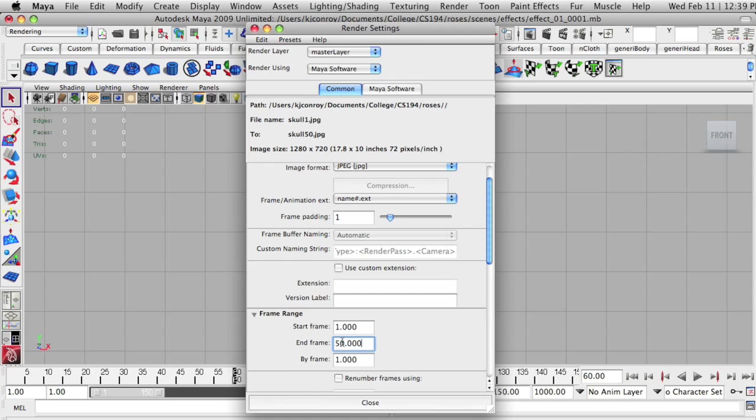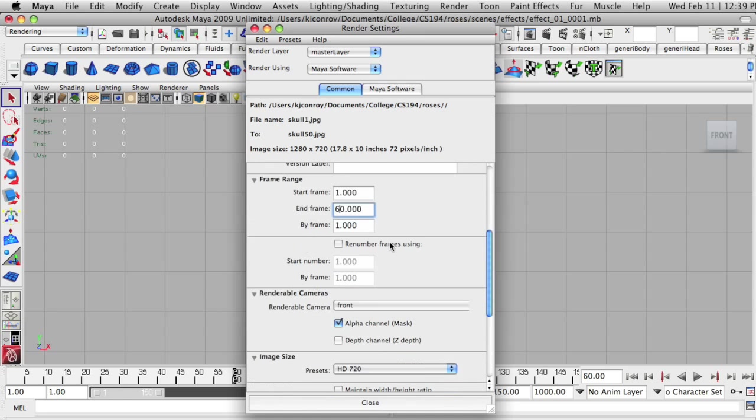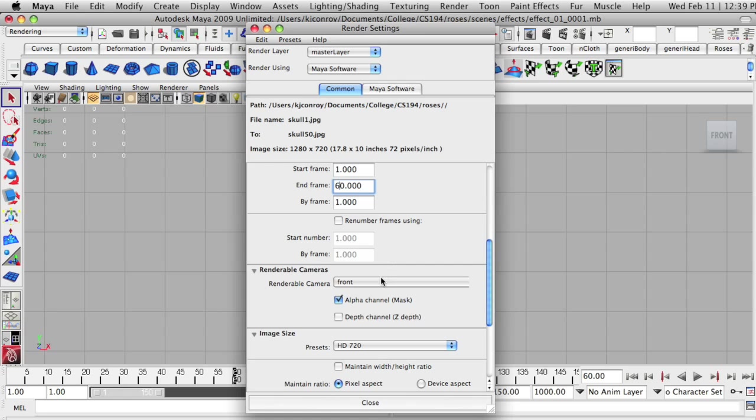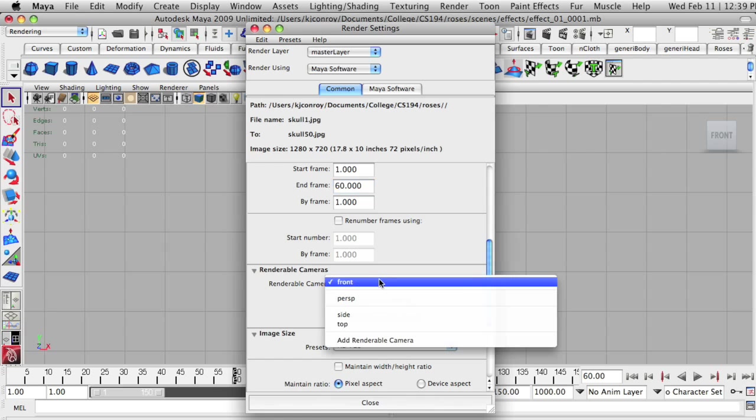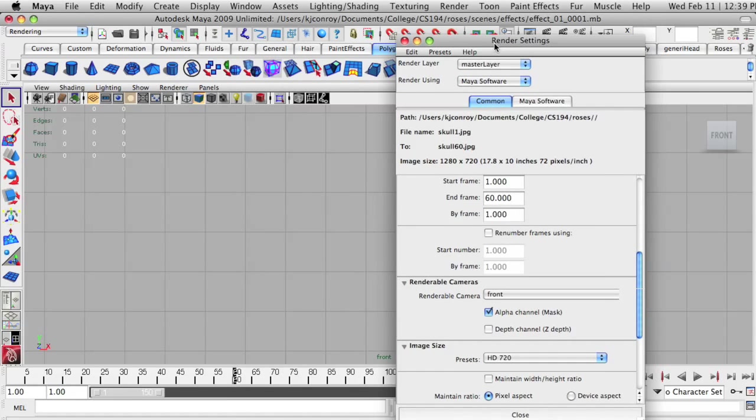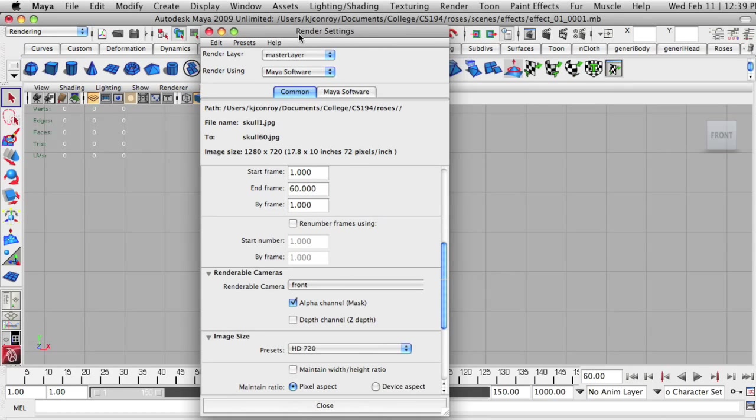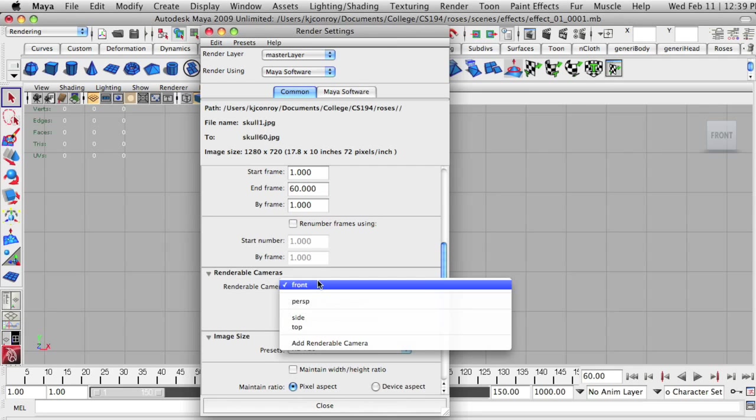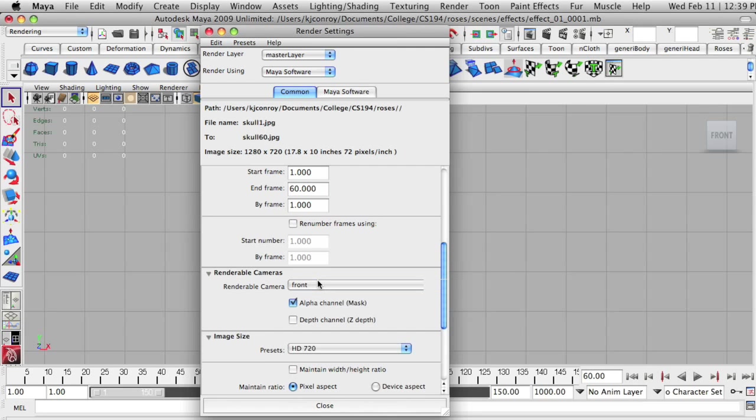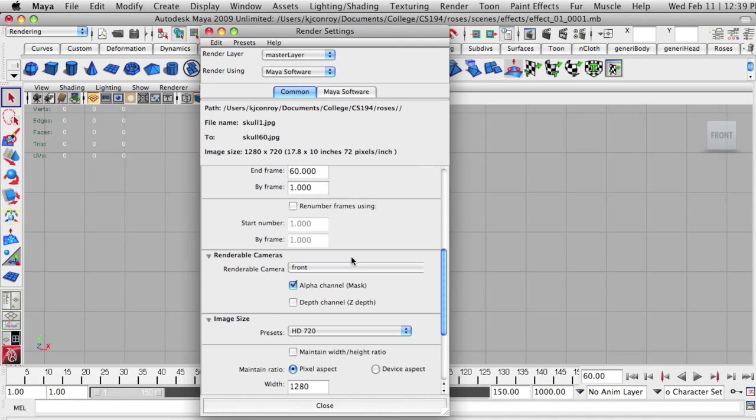I'm going to change this to 60 here. Now as we come down here, we're going to see that I have a choice of which camera to choose. I only have four cameras and the one we were looking at originally was the front camera, so that's the one I'm going to choose. This is very important to make sure that you choose the correct camera here, because if you don't, you're going to find out after rendering 60 frames that you have gotten the wrong result.